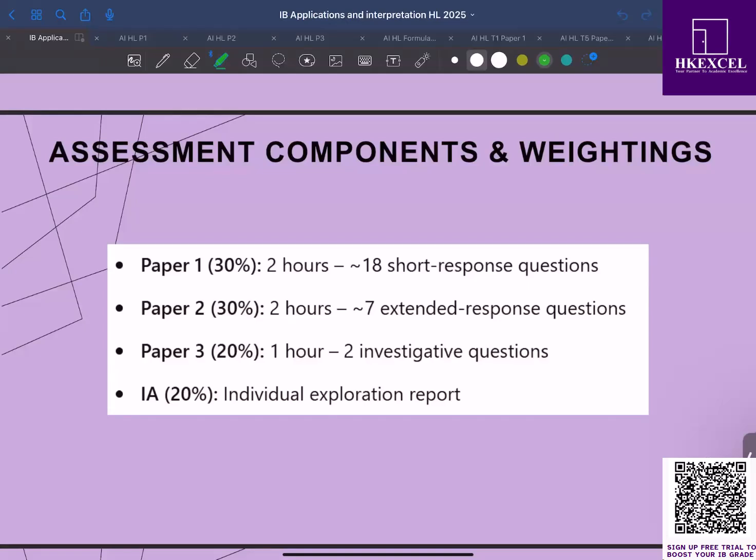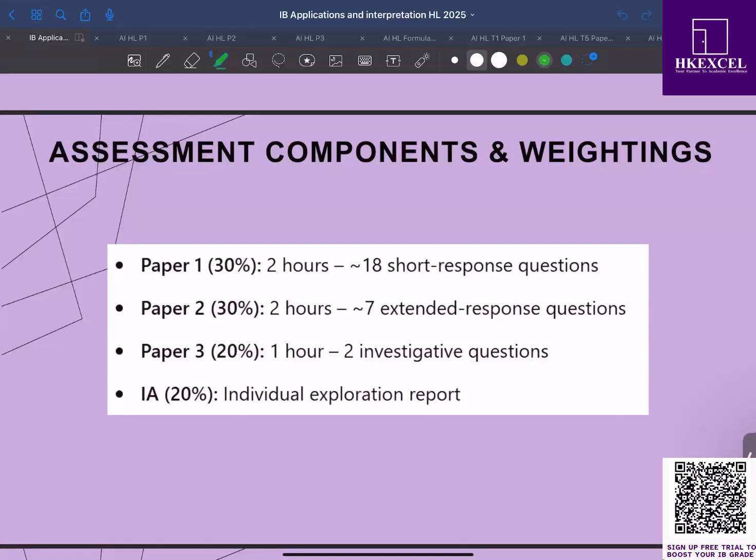For paper 1, you're given two hours and that's going to contribute 30% of your final grade. For paper 2, you're also given two hours and it contributes 30% as well. For paper 3, you're given only one hour and that contributes 20% of your final grade. You must keep in mind that paper 1 and paper 2 together make up 60% of your final grade, so your preparation is essential.